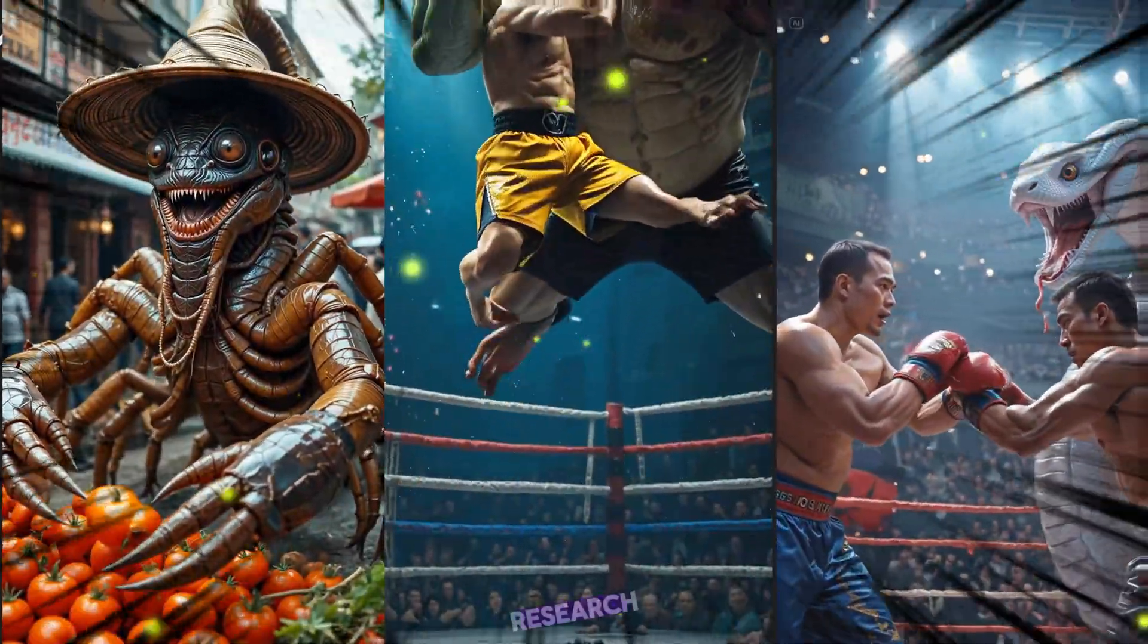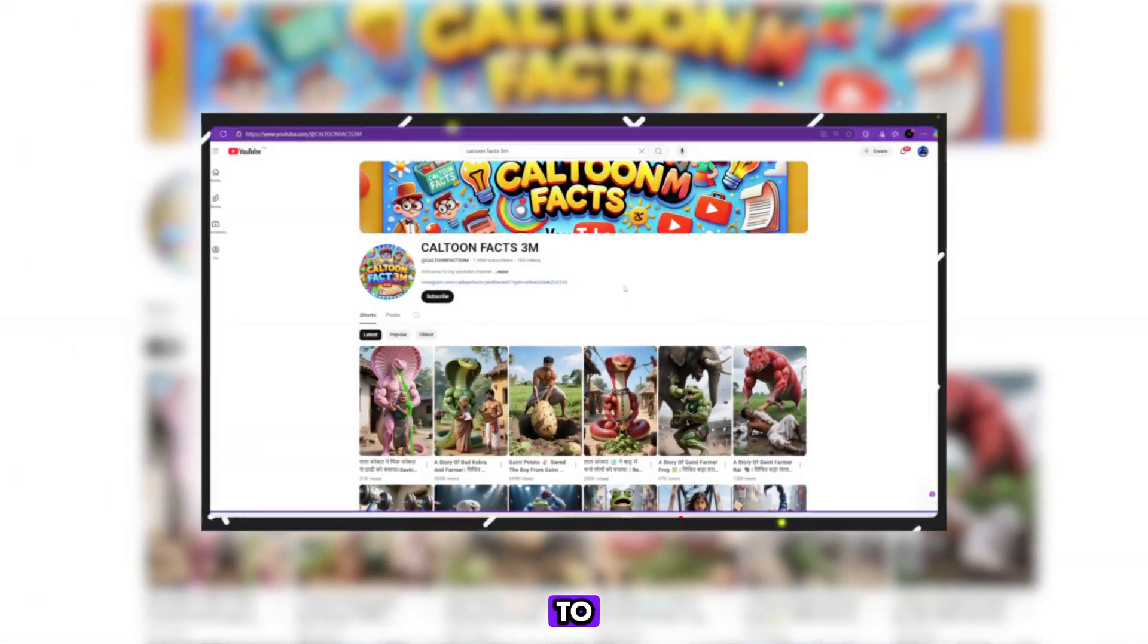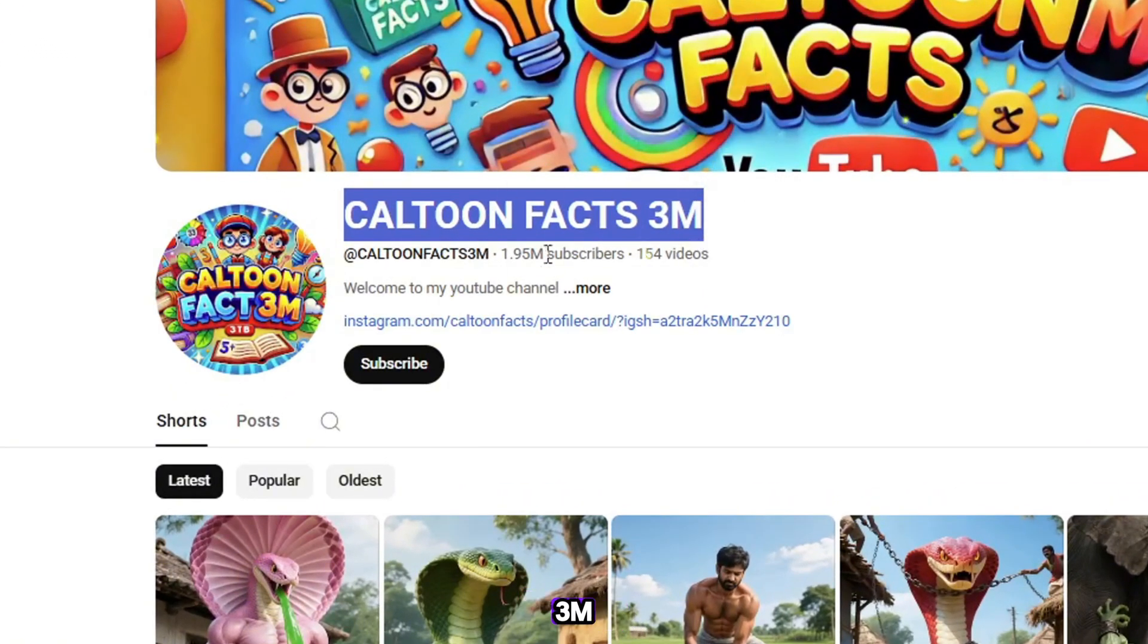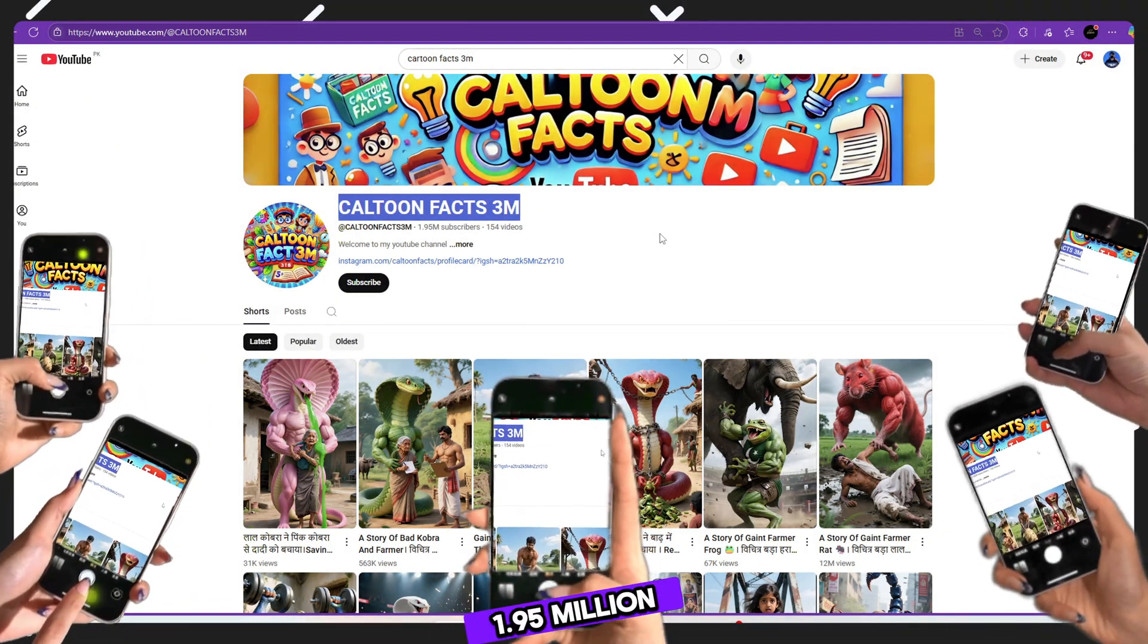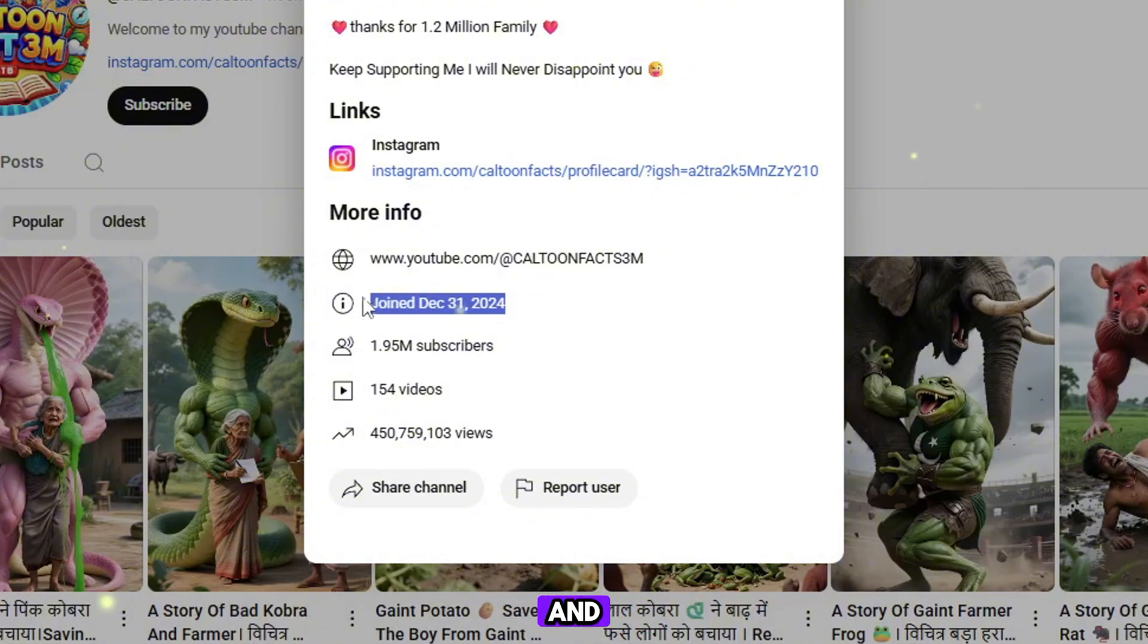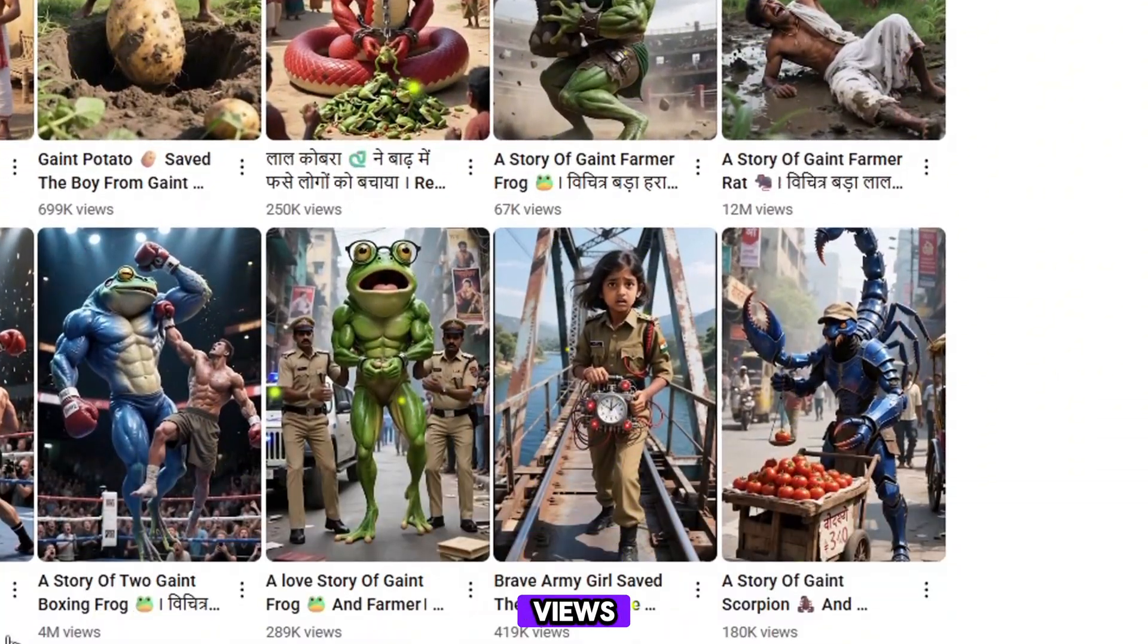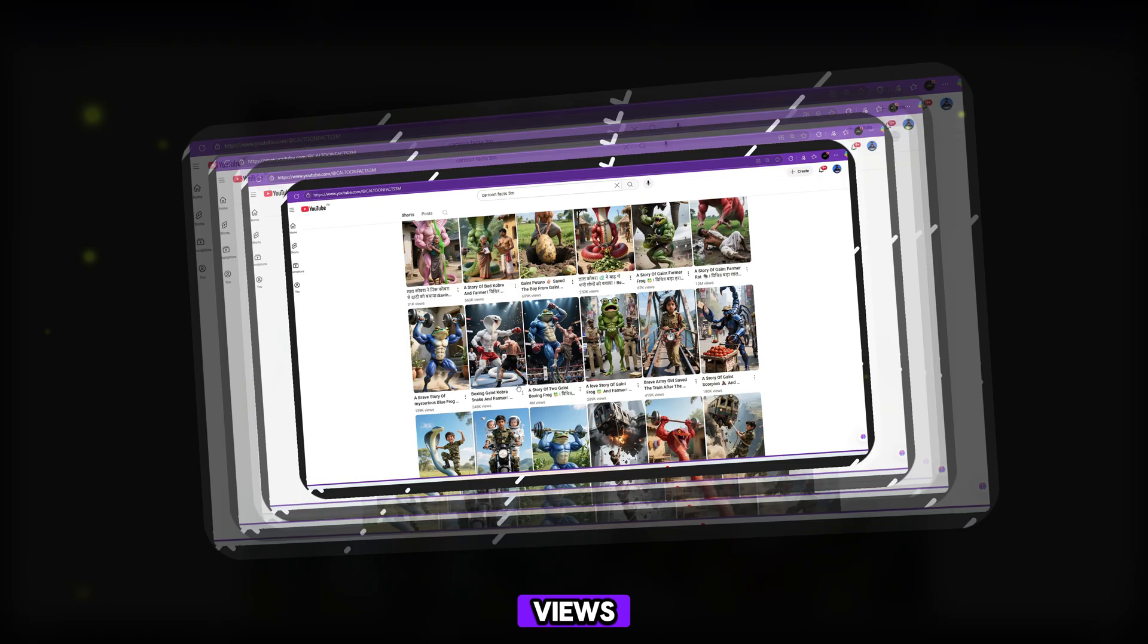Step 1, research the winning formula, channel study. The first step is to study what's already working. Go to YouTube and search for a channel called Kaltun Facts 3. This channel is a gold mine. They have 1.95 million subscribers, over 154 videos, and get this, millions and millions of views on simple animated videos. Some of their content has 12 million views, 23 million views. Some are at 1 million, 2 million, even 10 plus million views.